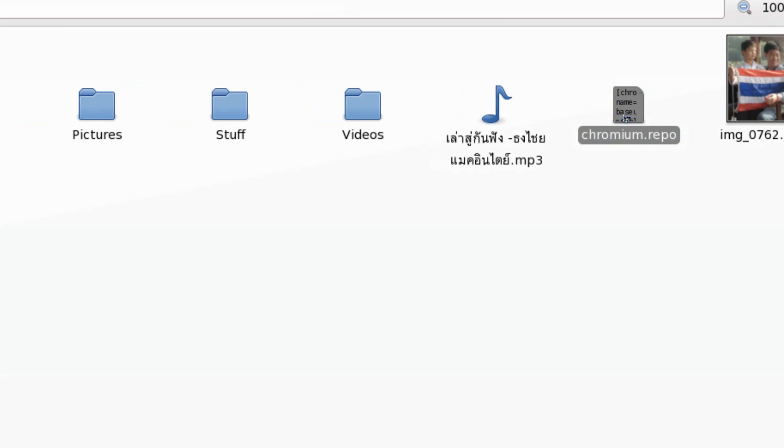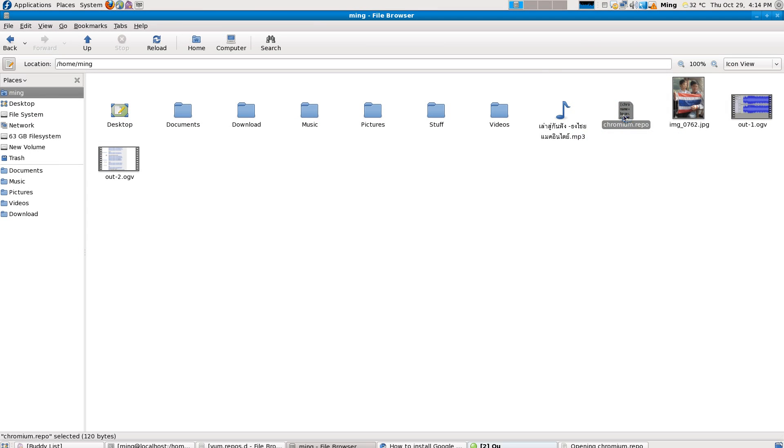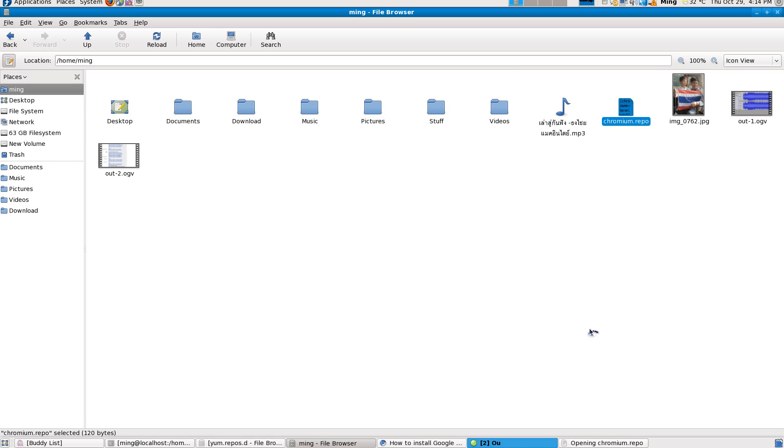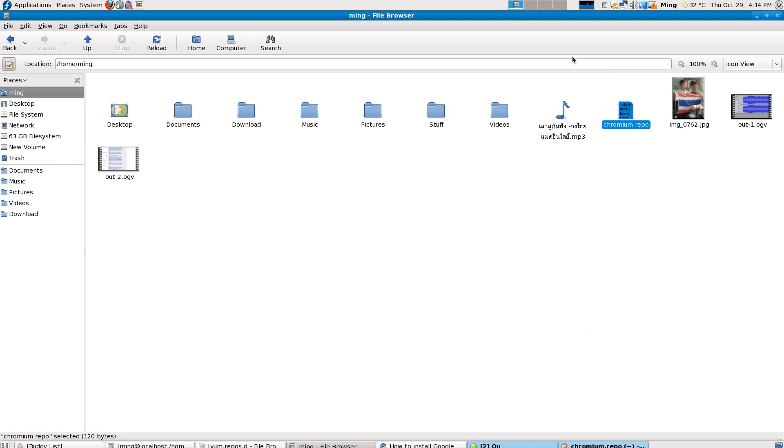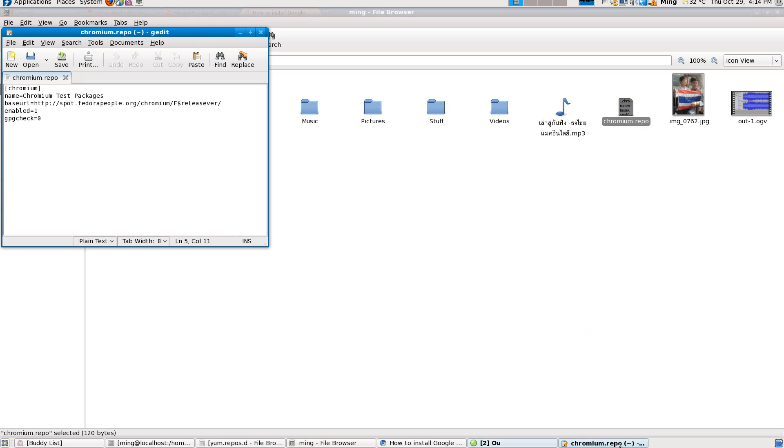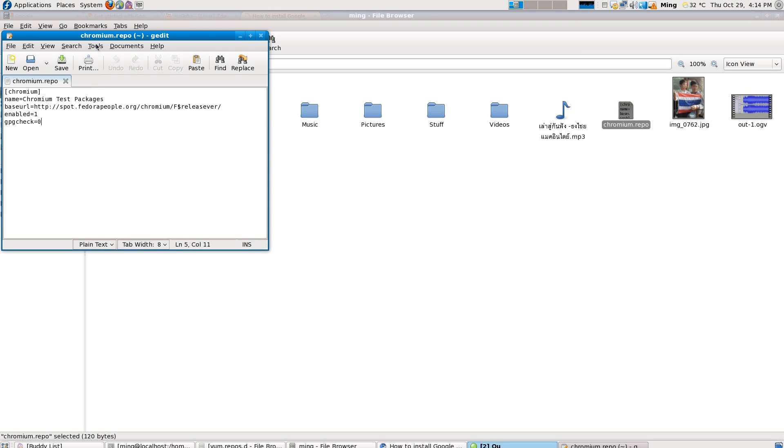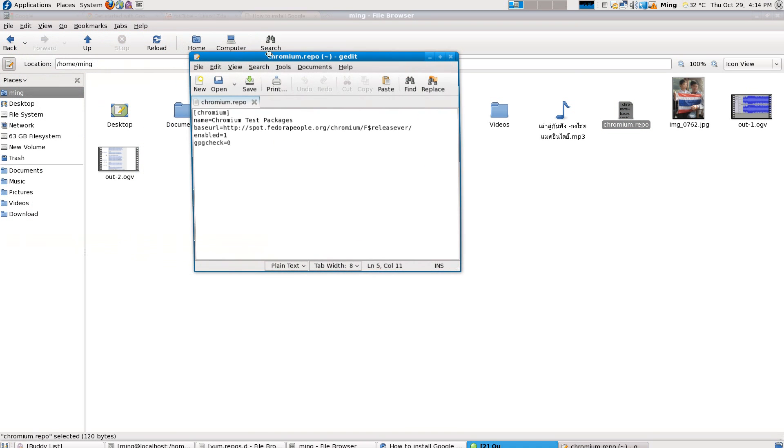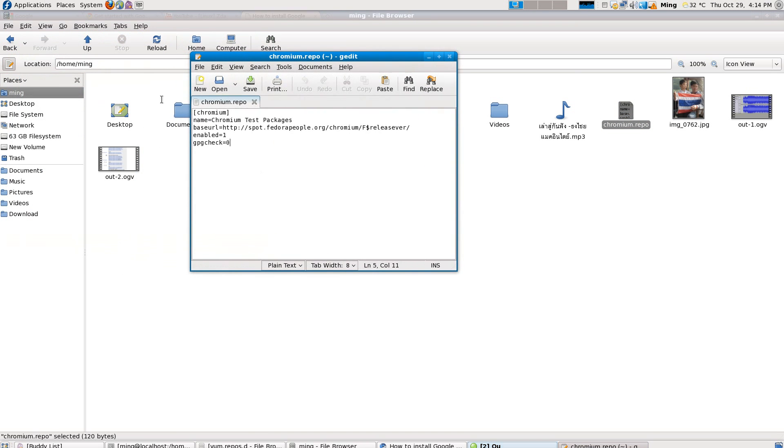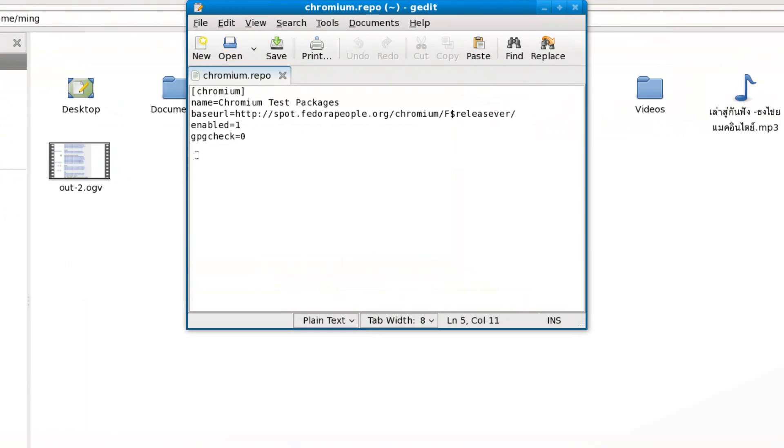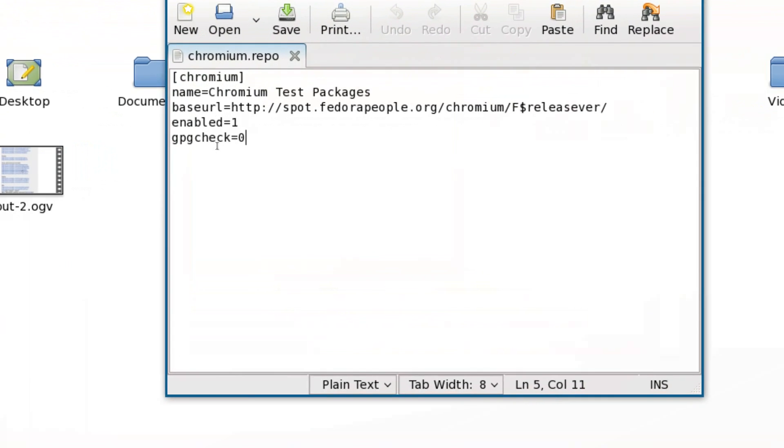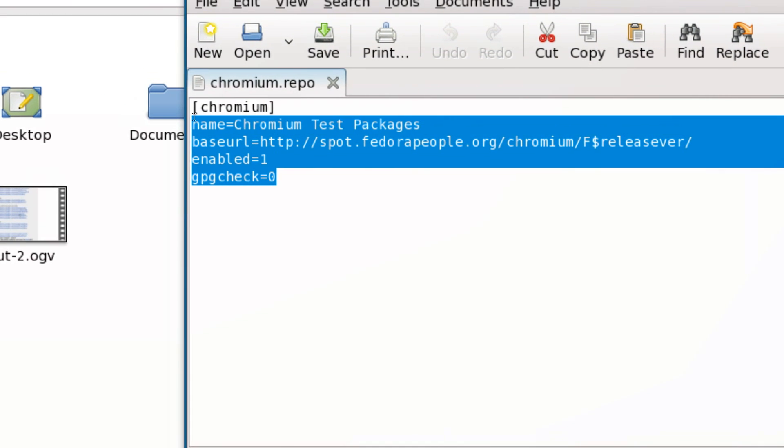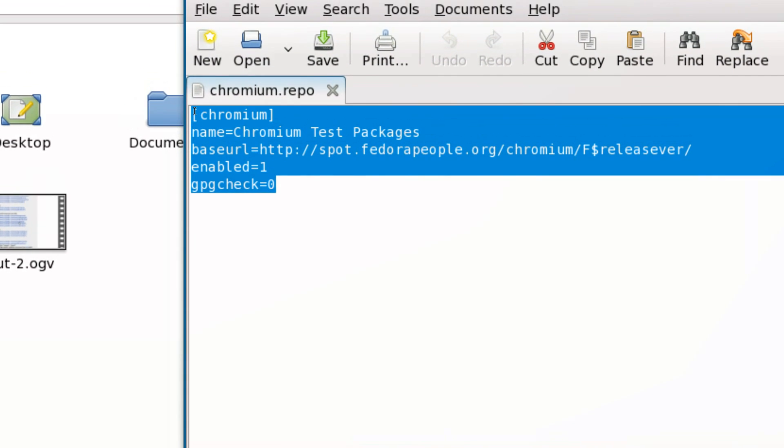And here, chromium.repo. I put this in the description. Put this in. This is what you're going to put in the file chromium.repo.